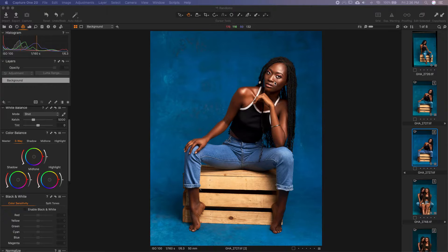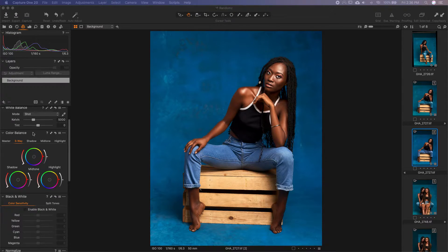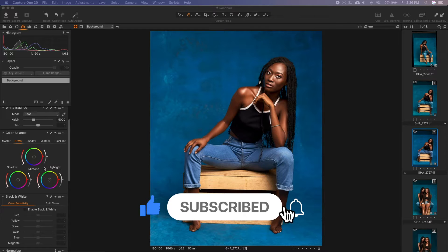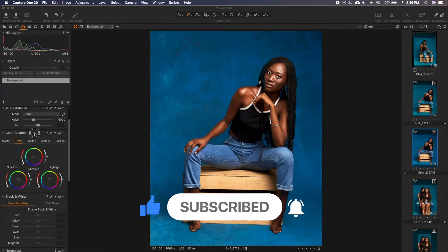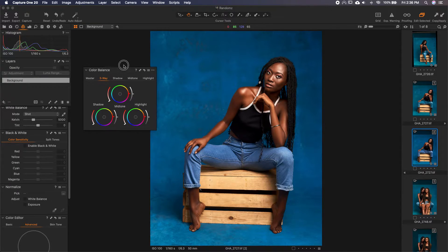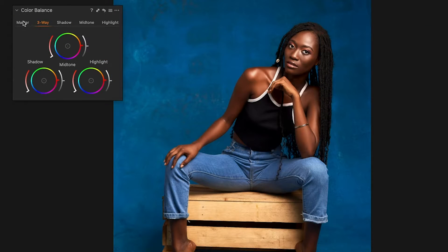This image has already been retouched in Photoshop and brought back to Capture One. So let's go straight into what we're going to do. We'll use the Color tab and the Color Balance tool under that. We can bring it out so we get to see everything we're doing, focused on that.